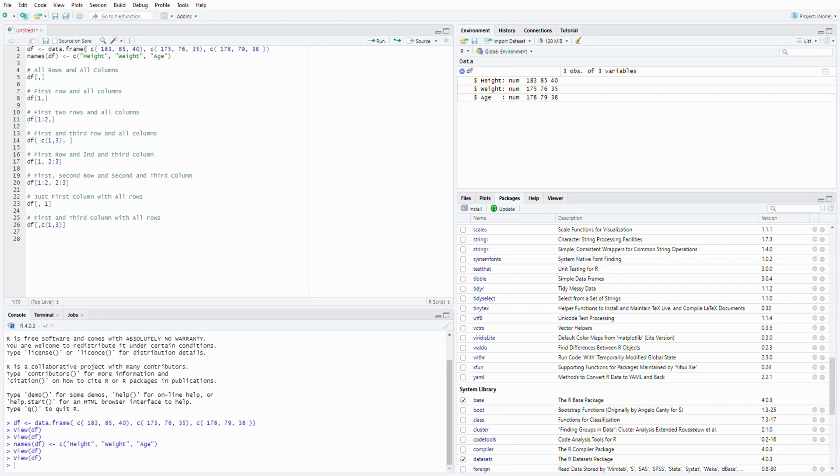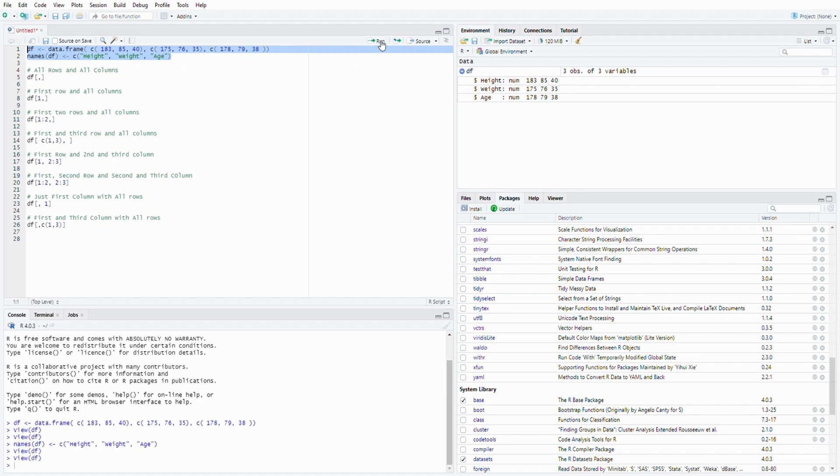Right now we are in the RStudio environment and I have prepared the code here for you. First of all, let's run the first two lines to get the data. This is a very simple data with height, weight, and age.